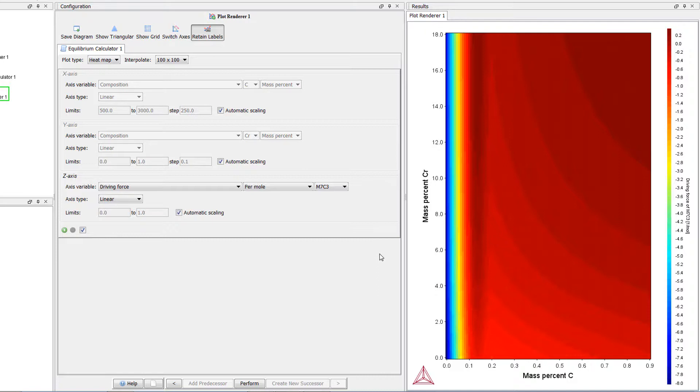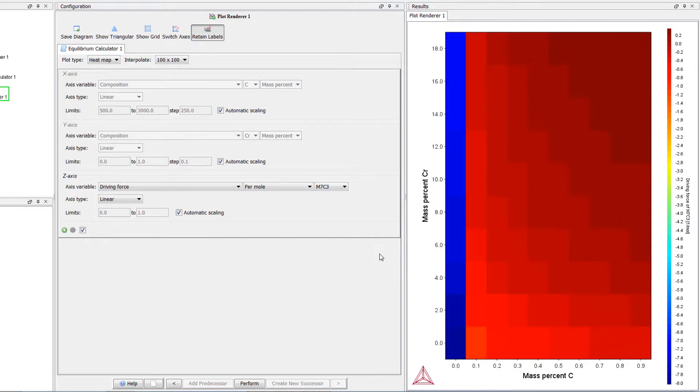However, when you use interpolation, you should always check that the results do not change too much from the non-interpolated plot. In a heatmap, each square corresponds to a calculated point.